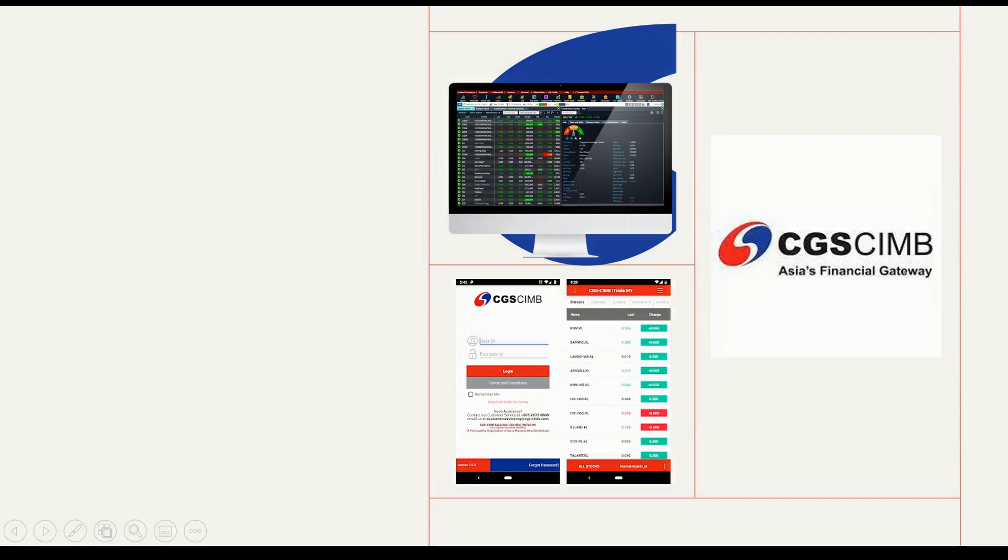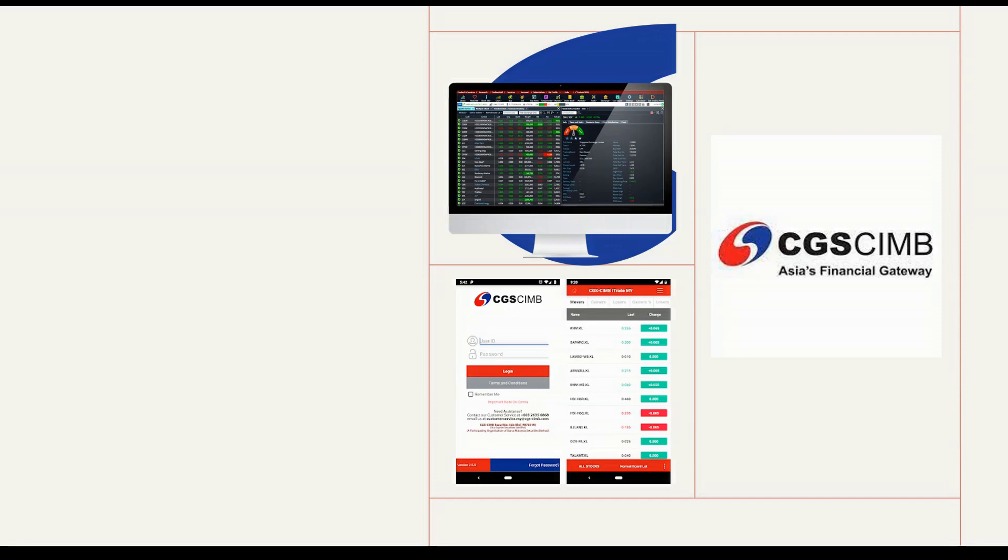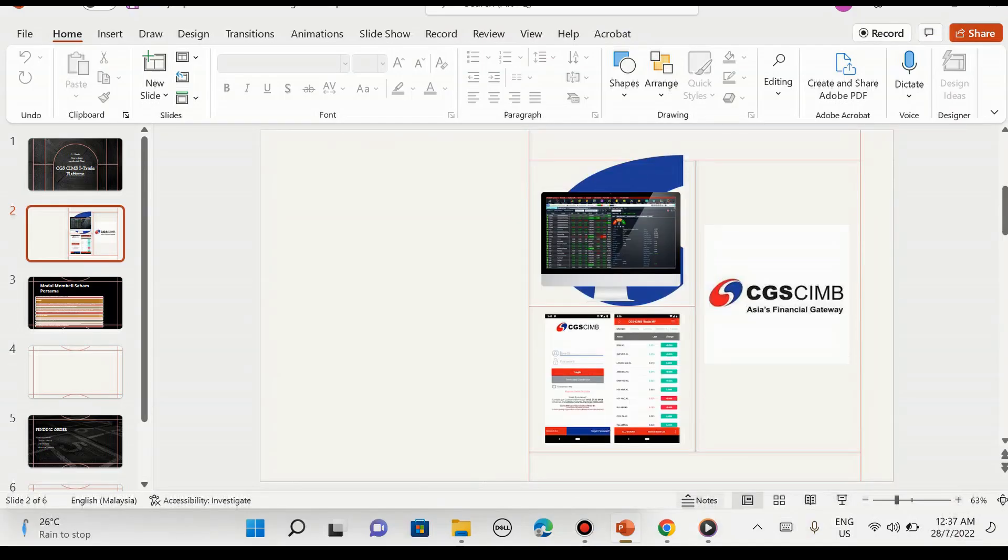Yang saya tunjukkan di sini adalah contoh-contoh interface yang terdapat dalam desktop. Yang bawah ini adalah telefon. Jadi untuk hari ini saya akan kongsi dahulu cara-cara menggunakan platform untuk kita login di web browser ataupun di komputer dahulu.